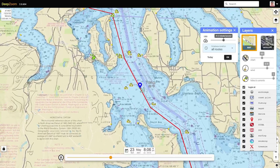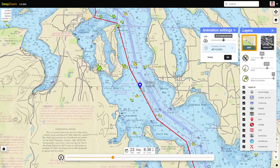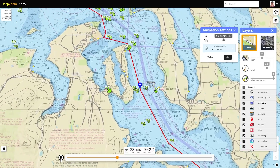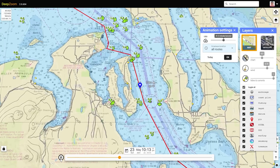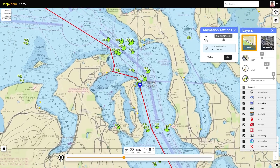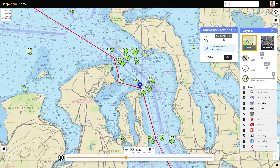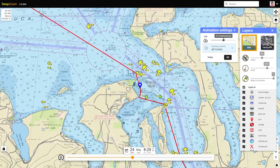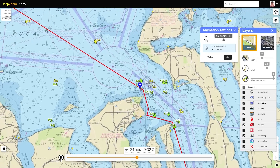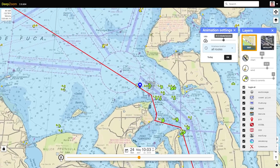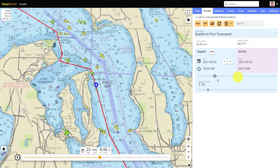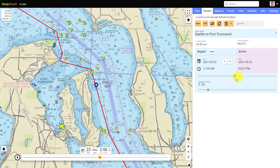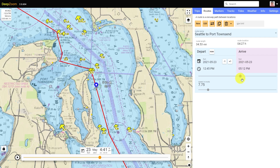At its core, DeepZoom is based on an animation engine that lets you preview your position along a route while displaying dynamic overlays of tides, currents, wind, and weather. The animation engine is stateless, so you can play around and change any property, such as vessel speed or departure time, while the animation is running.